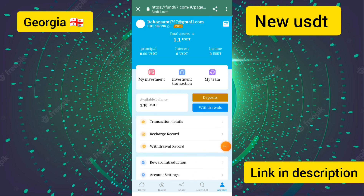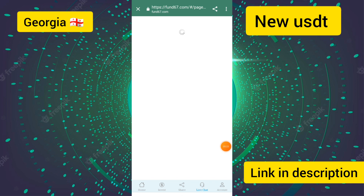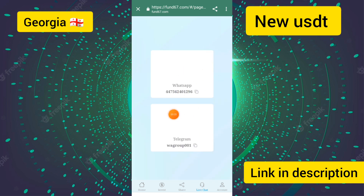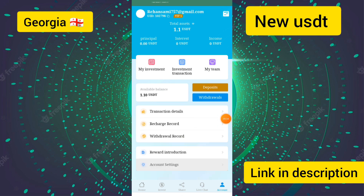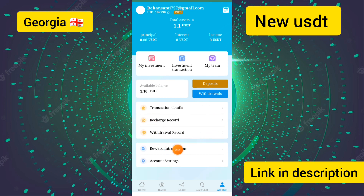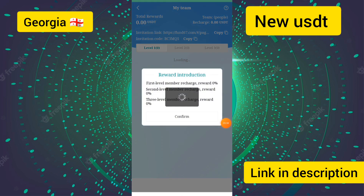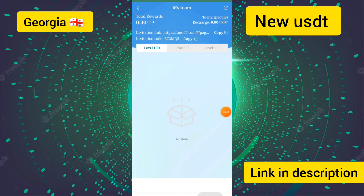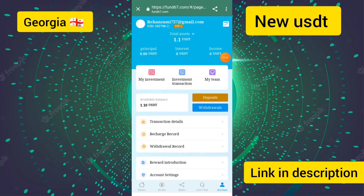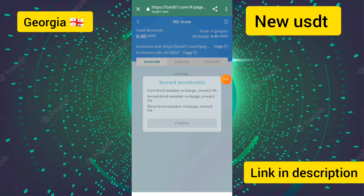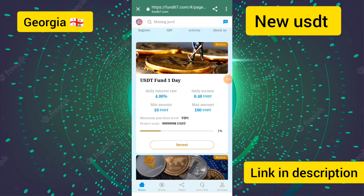If you have any problems, touch the live chat button and contact customer service via WhatsApp or Telegram. In the account section you can see all details including recharge records, reward introductions, investment transactions, and your team overview.